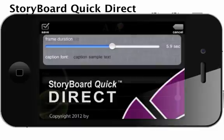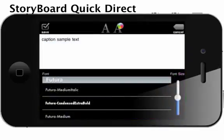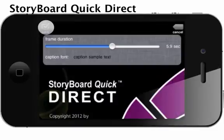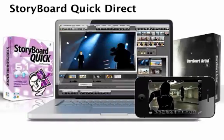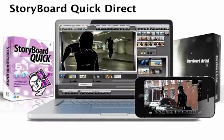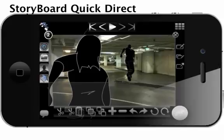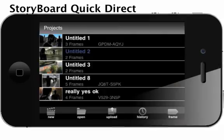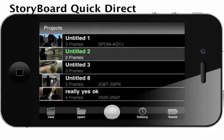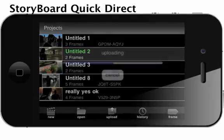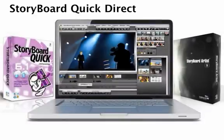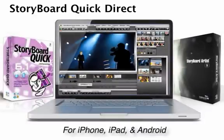Playback and caption default options can be customized in the preferences area. When your project is finished, you can import your project into your Storyboard Quick or Artist program on your computer. Open the project management area and select your project, then press Upload to receive the project code to input on your computer.